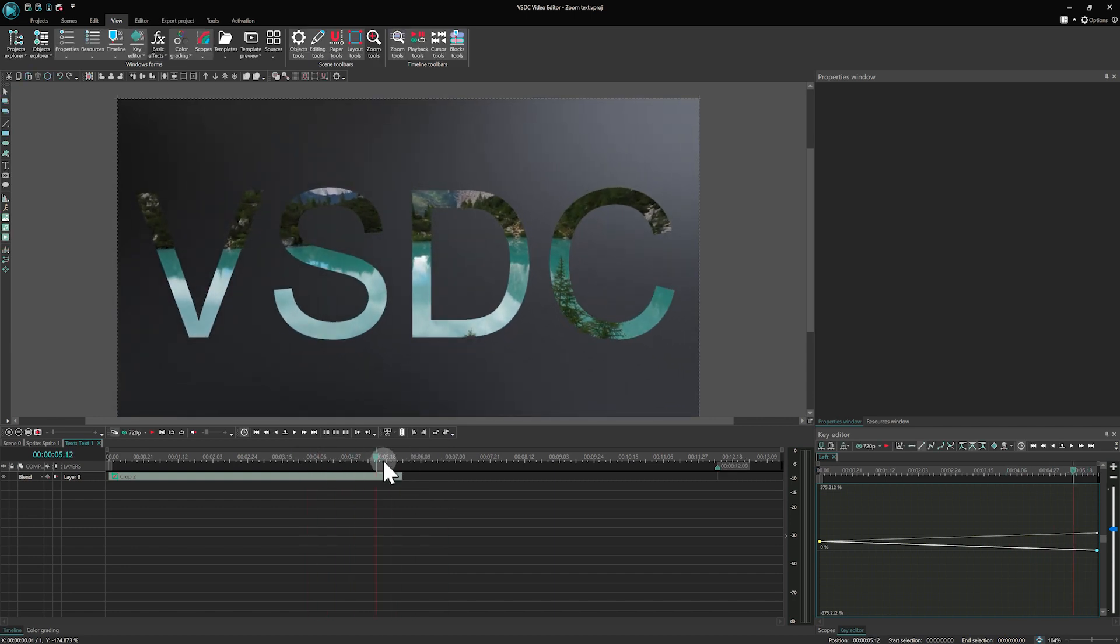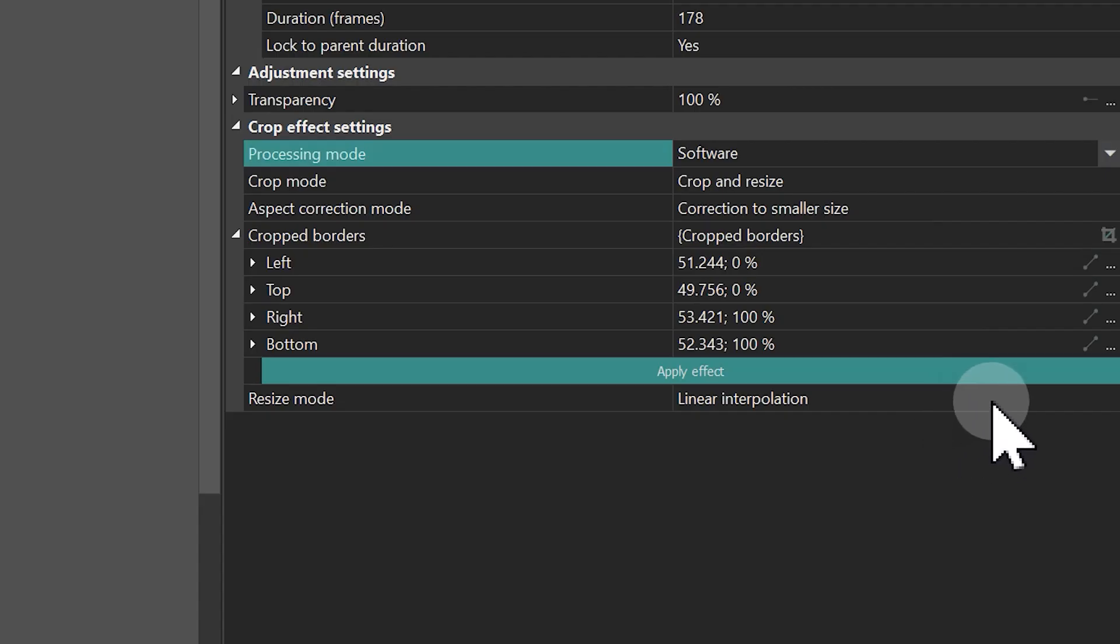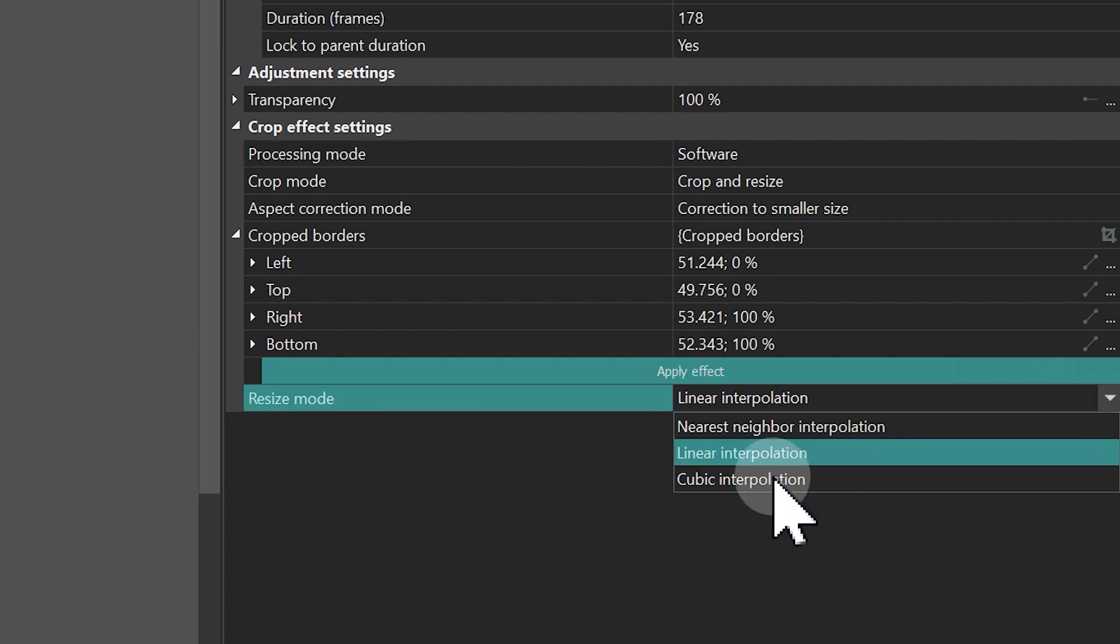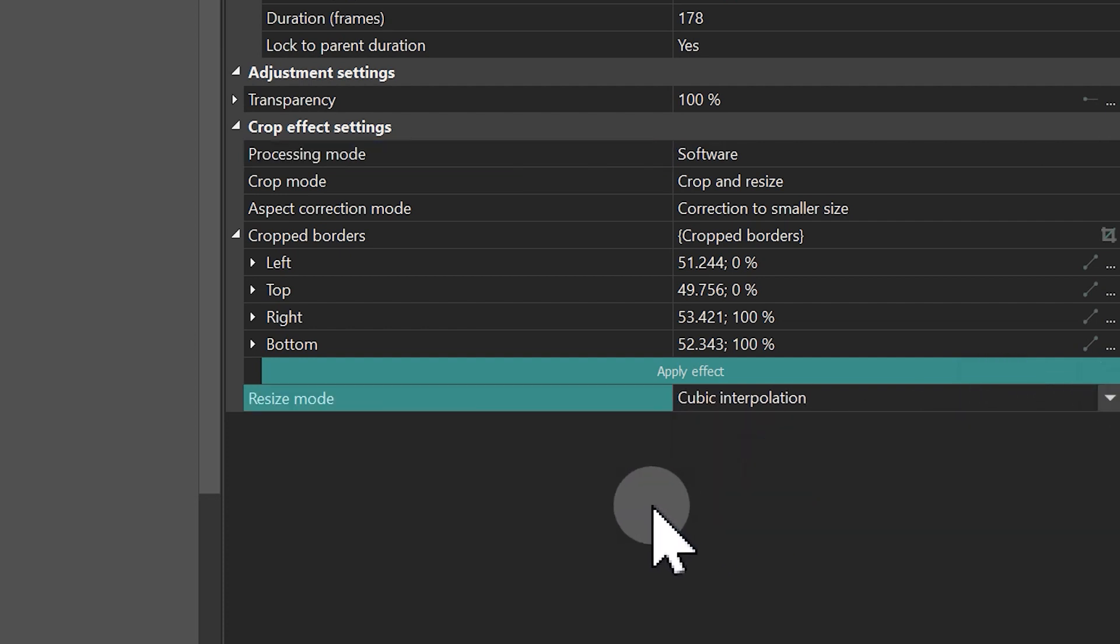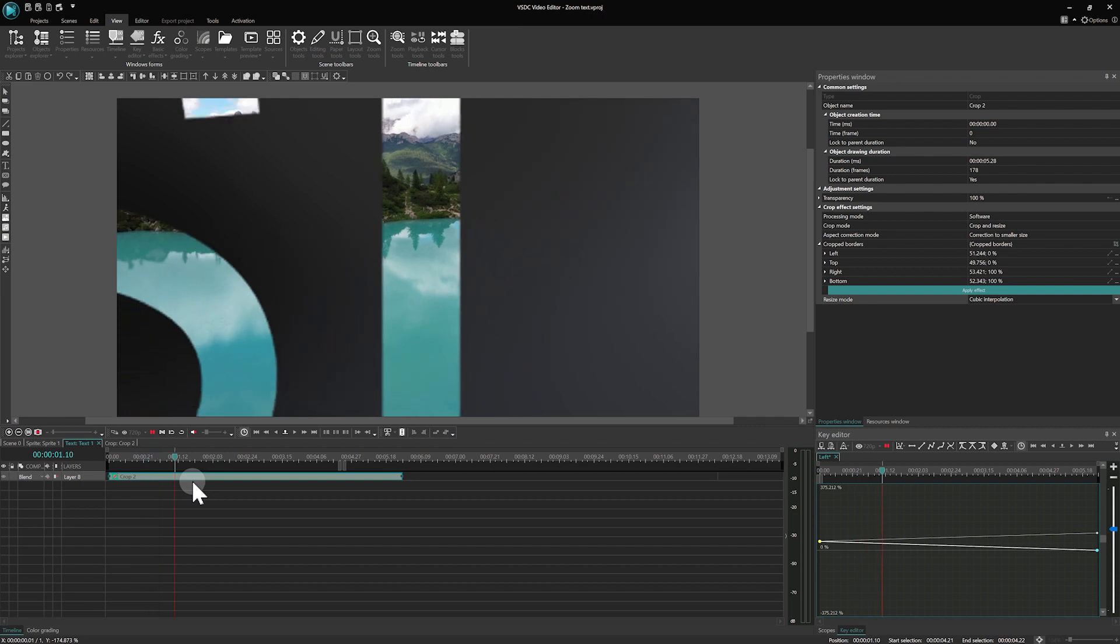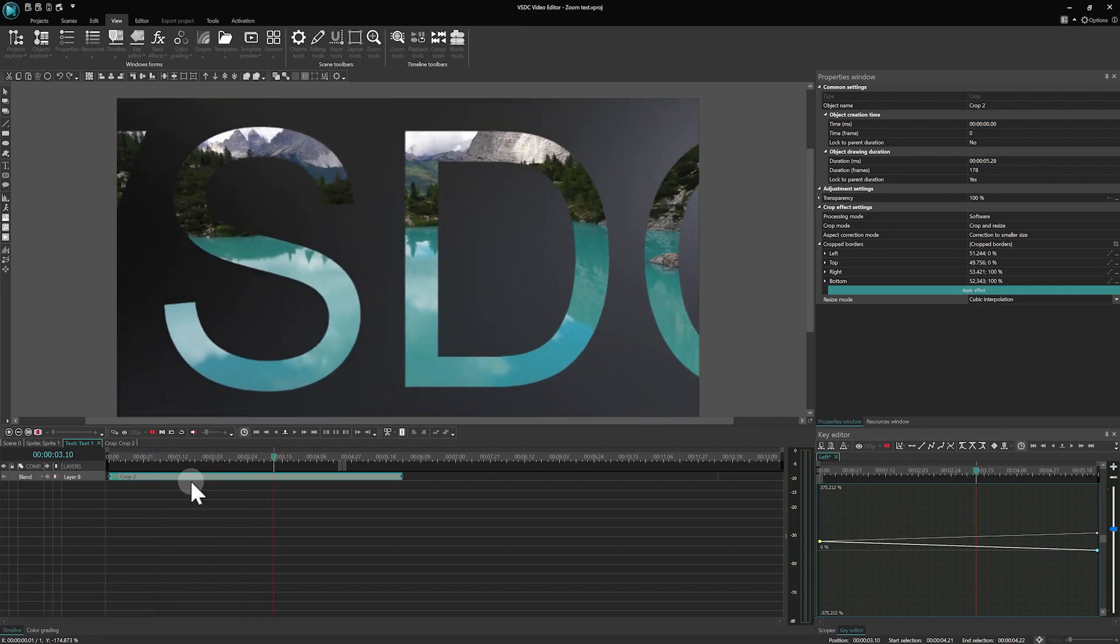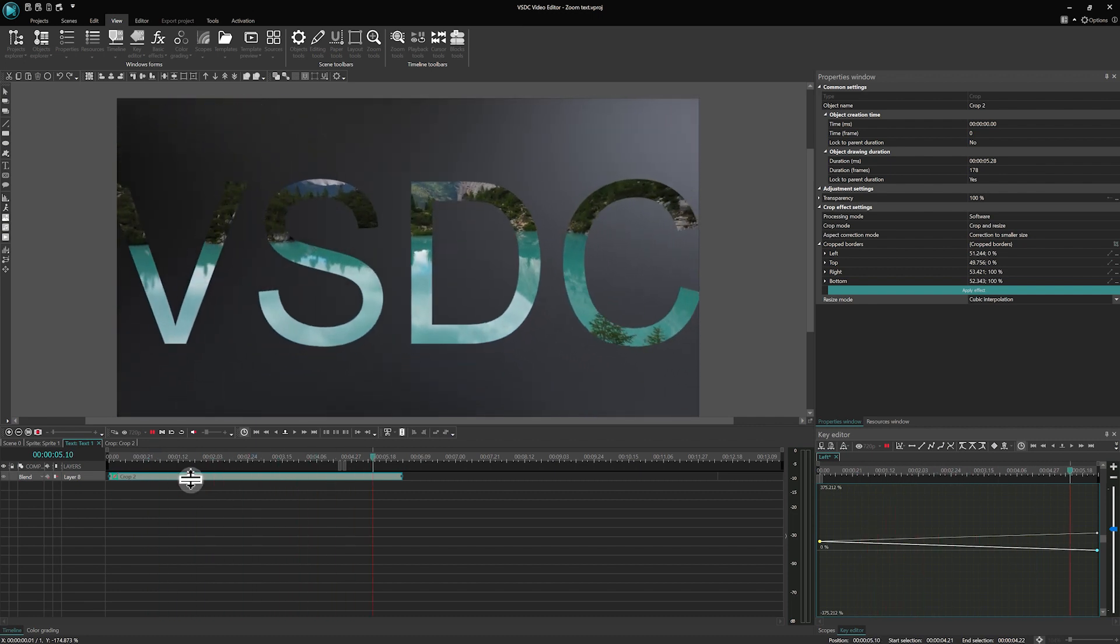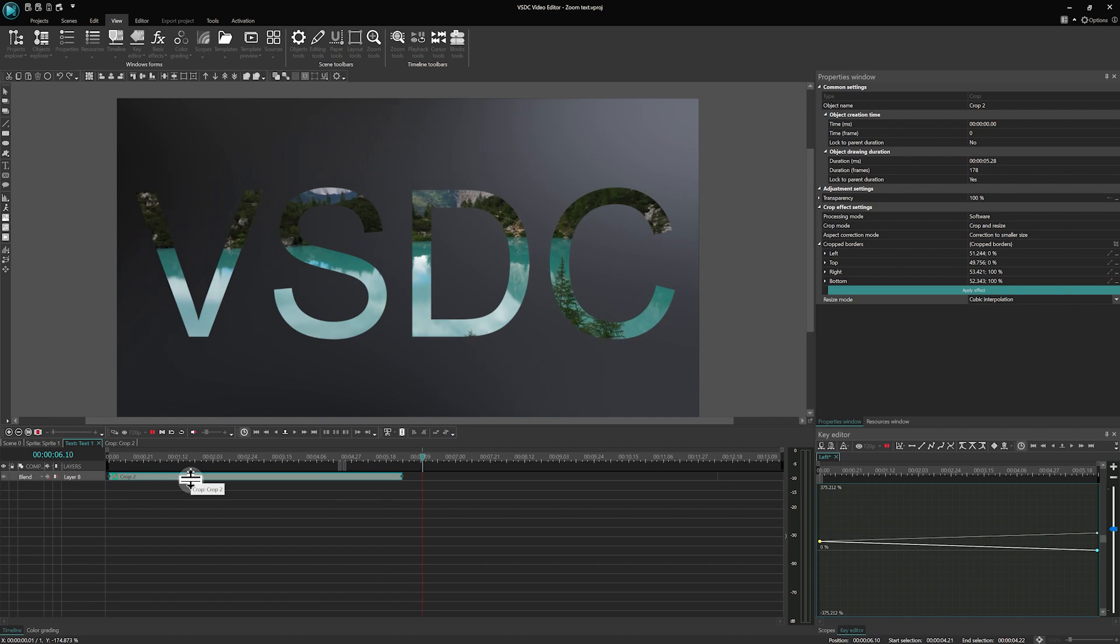For smoother letter edges, opt for cubic interpolation in the Resize mode. Let's preview it. And there you have it! The letters now have a dynamic motion. Looks great, doesn't it?